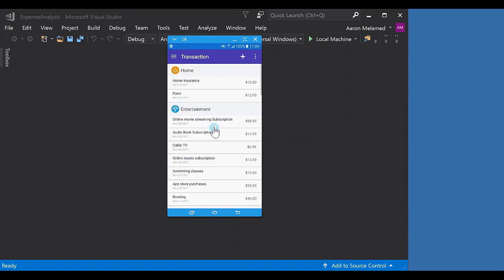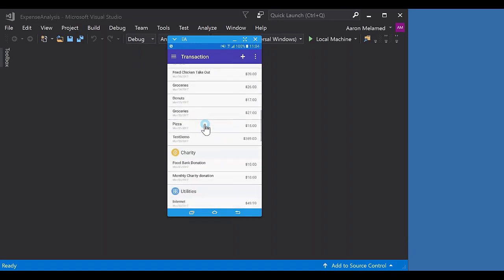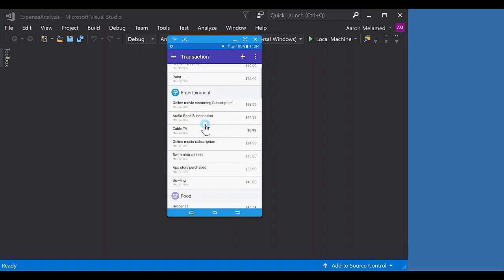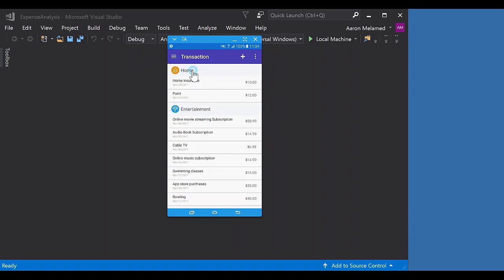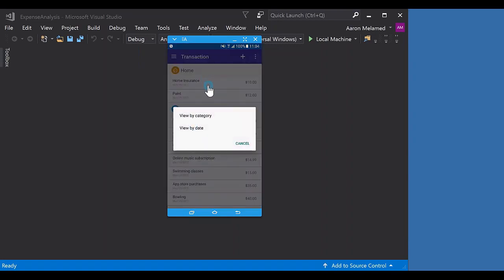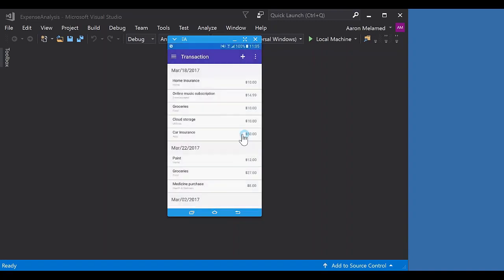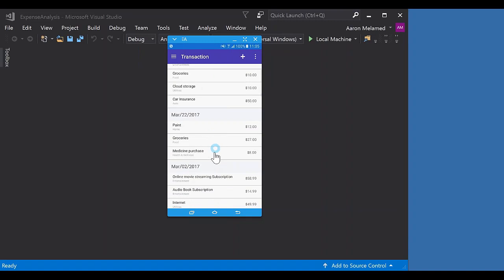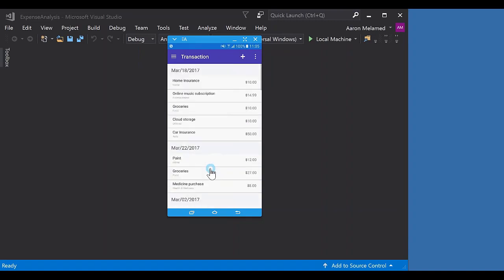Next we're going to take a look at the transactions page, which is showing off an example of our list view control. We have a list of transactions, by default grouped by category. We have the same data template we saw before - the icon next to the category name is how we're grouping all the transactions. We do also have the option of changing the grouping template. We can also choose to do it by date, and the grouping header becomes the date that the transaction took place on, with all transactions sorted by that grouping template.